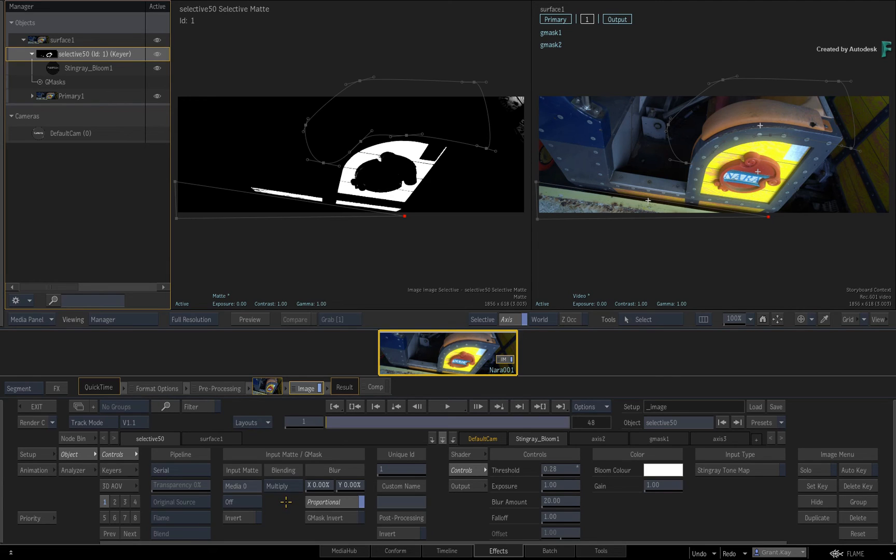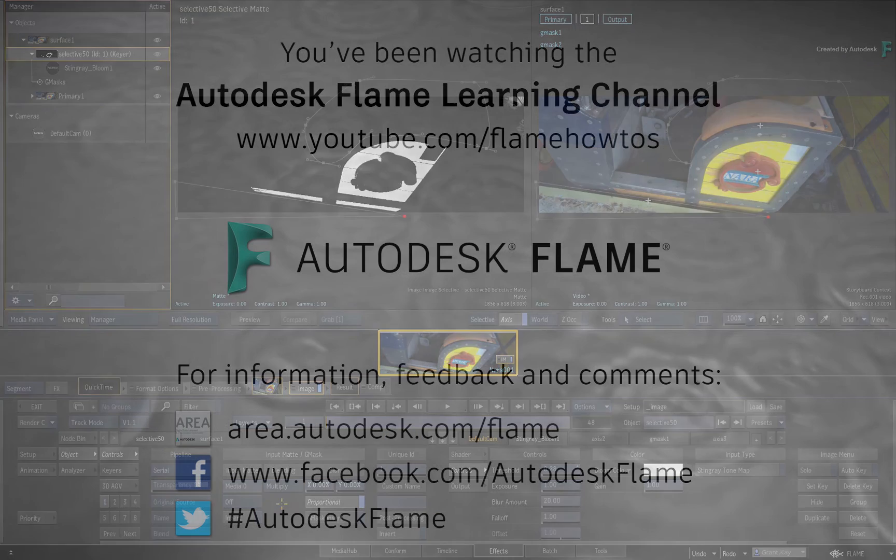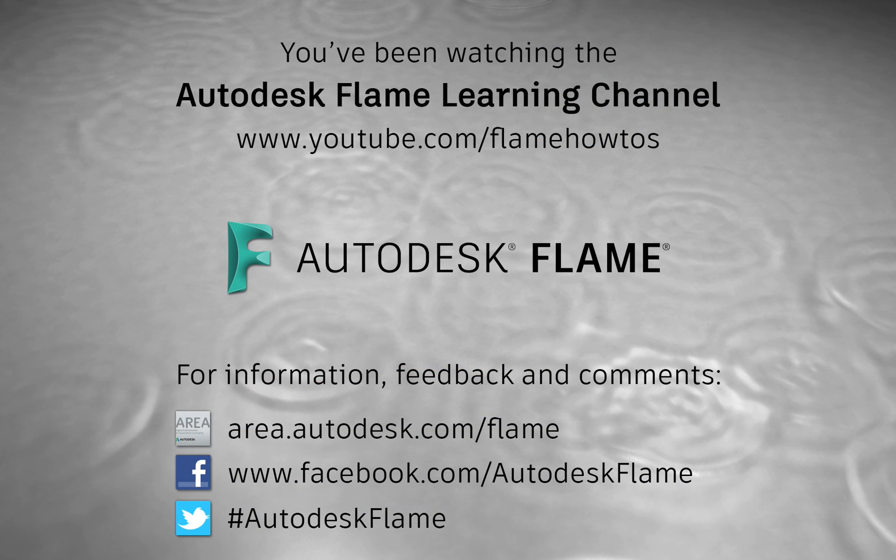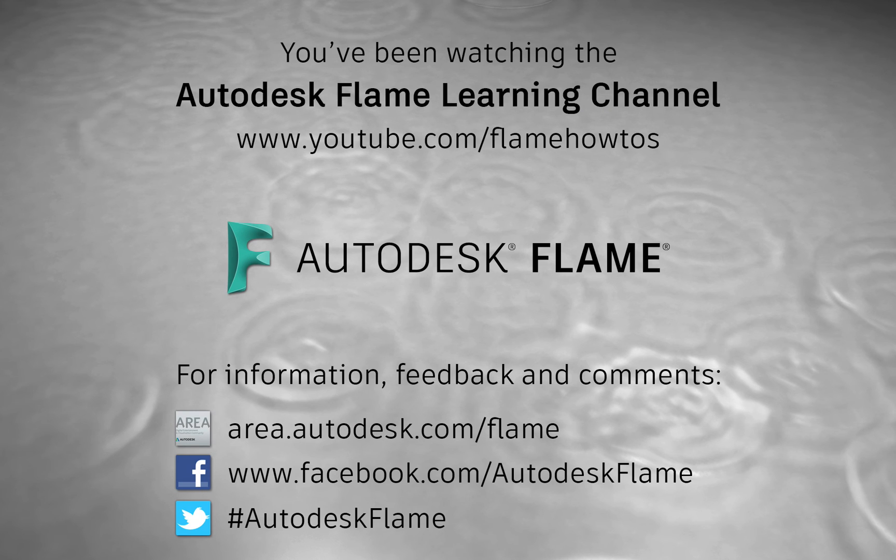Don't forget to check out the other features, workflows and enhancements to the Flame 2020.1 update. Comments, feedback and suggestions are always welcome and appreciated. Please subscribe to the Flame Learning Channel for future videos and thanks for watching.